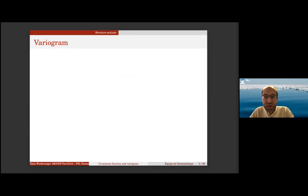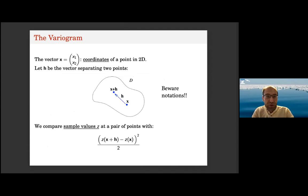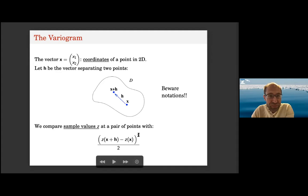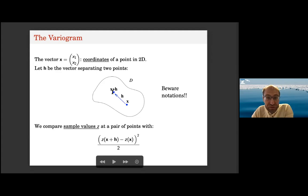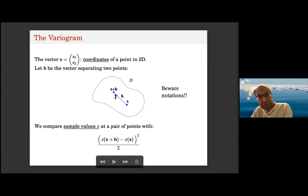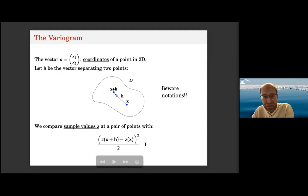The variogram is the king of the tools in geostatistics — the one thing that defines the community of geostatisticians. You have a vector of coordinates of a point, you take the separation between two points as a vector h, and you have sample values z at each pair of points. You calculate the squared differences of these pairs of points: z at the end of the vector minus z at the beginning, squared, divided by two. You will understand later why this is divided by two.